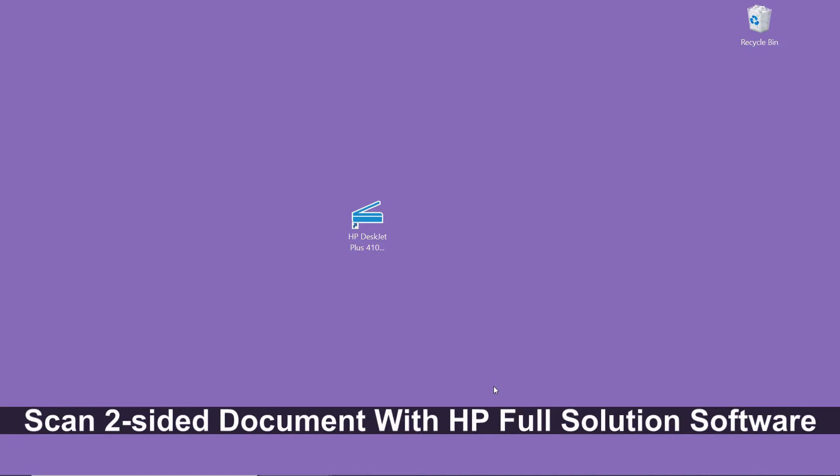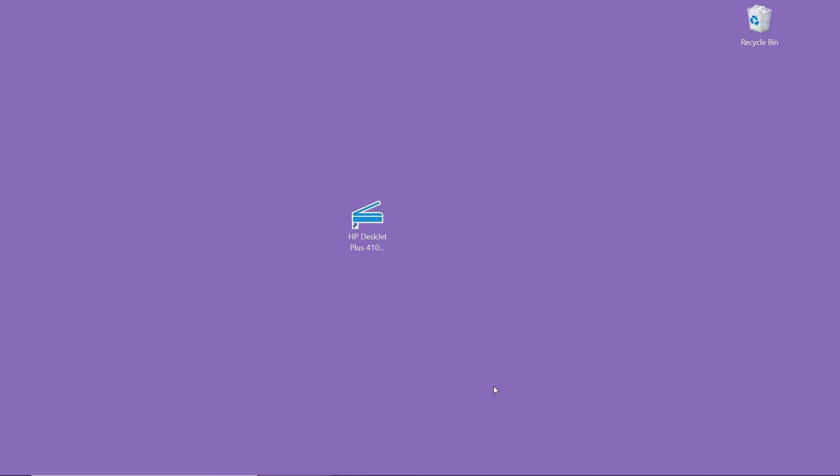We're going to show you how to scan a two-sided document on your HP DeskJet Plus 4100 series printer. We will use the HP Full Solution software. If you need the HP Full Solution software, please refer to that video on this channel.